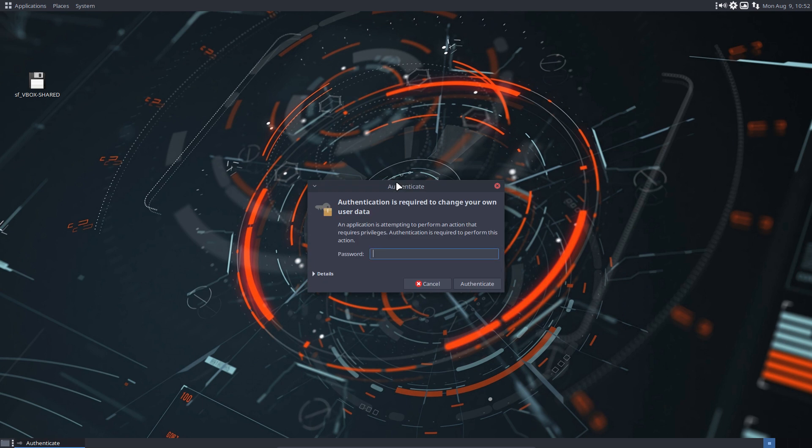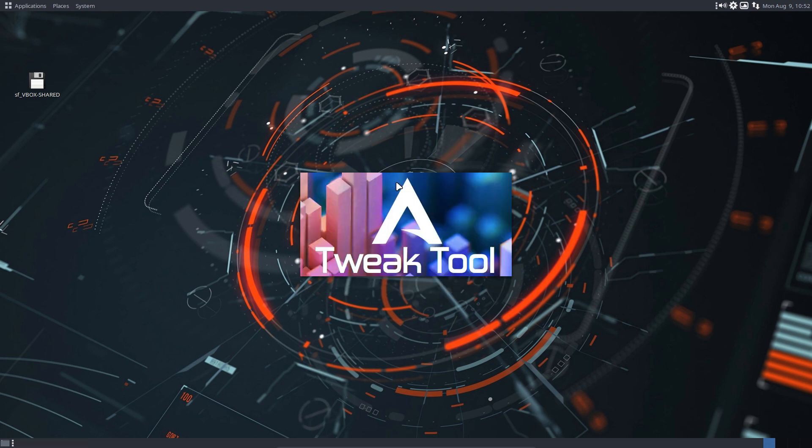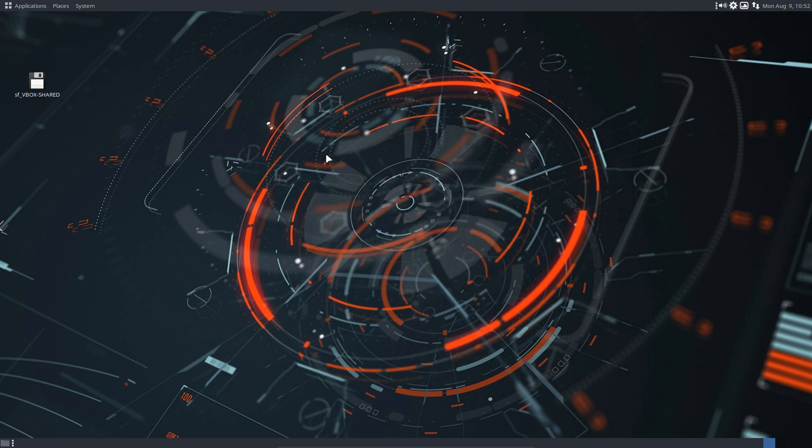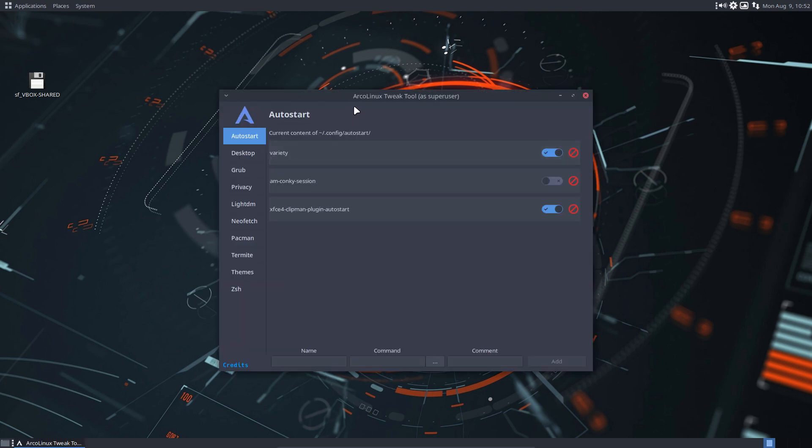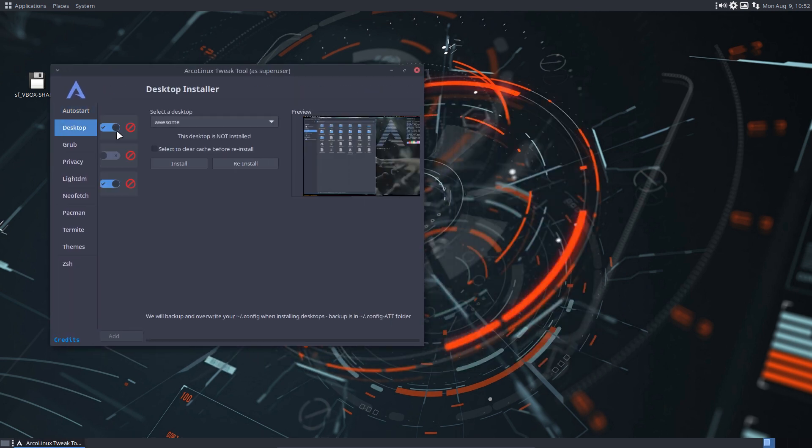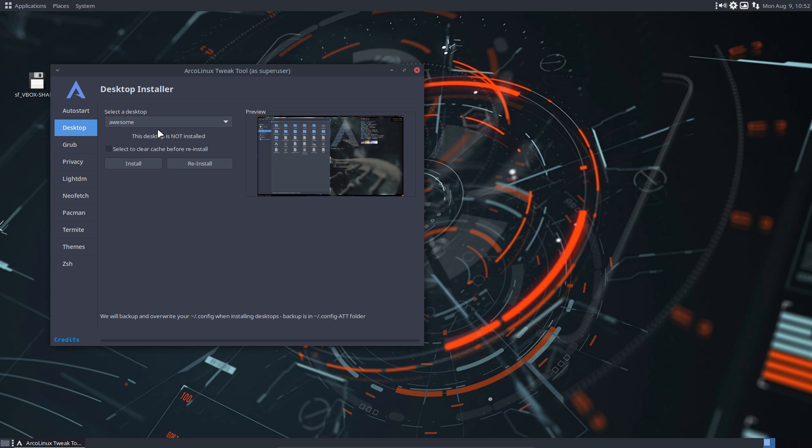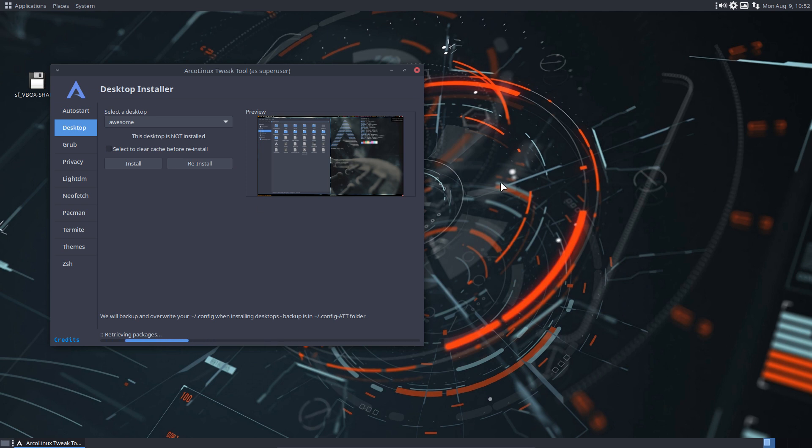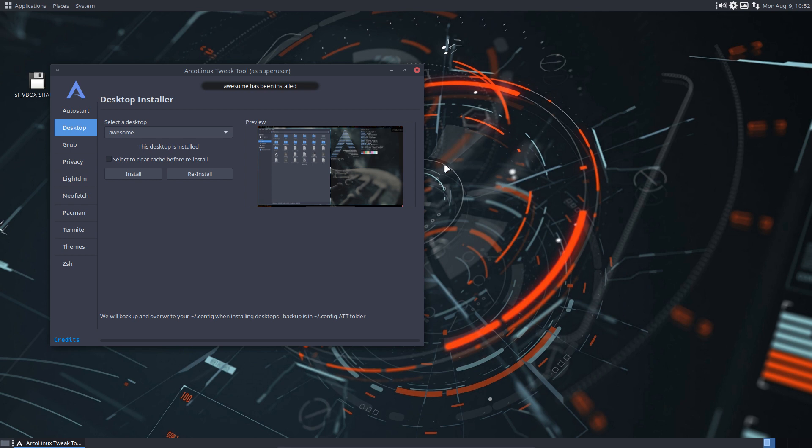Ctrl-Alt-E can install stuff. There is also the ArcoLinux Desktop Trasher that can remove stuff. So if you install the Awesome Tiling Window Manager, which takes a few seconds, you can also launch again the ArcoLinux Desktop Trasher.